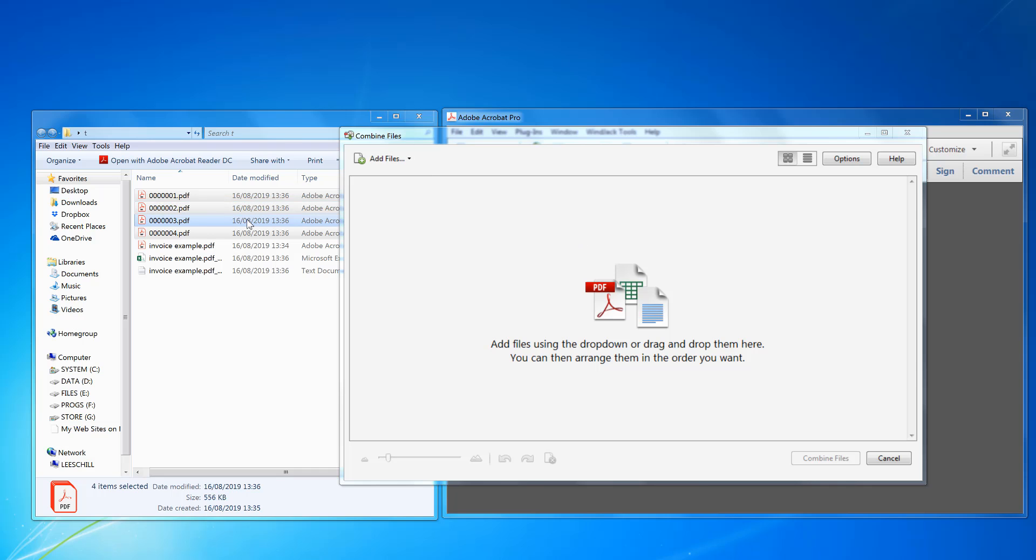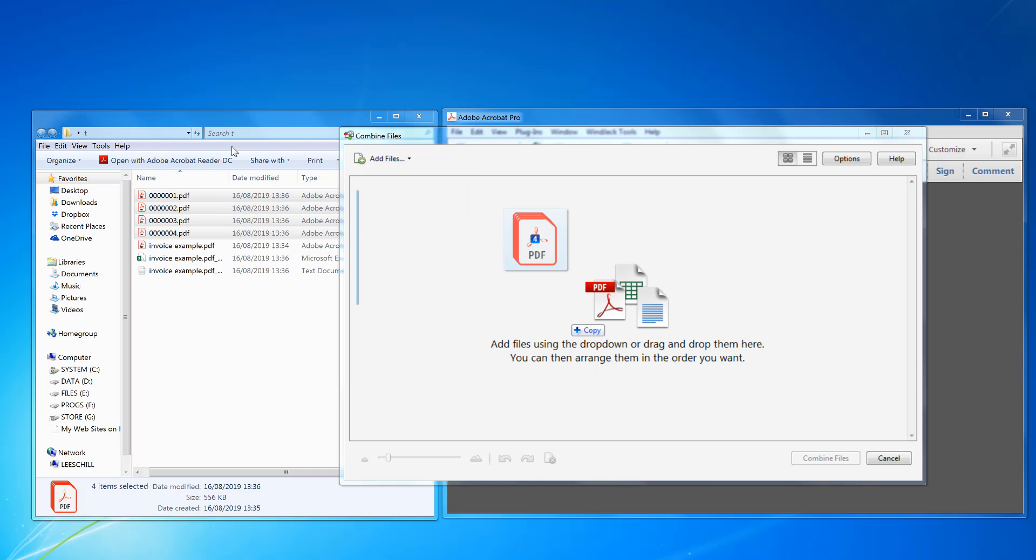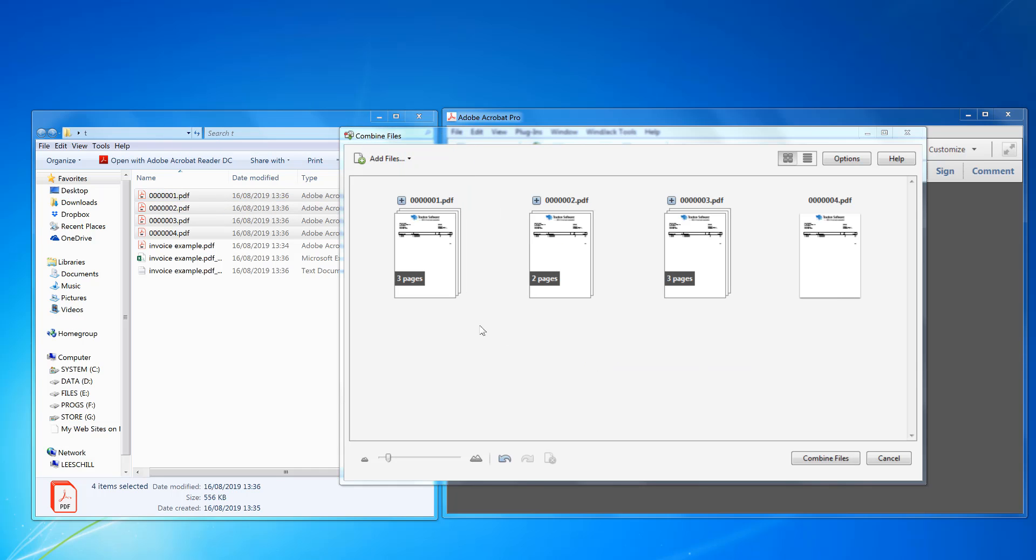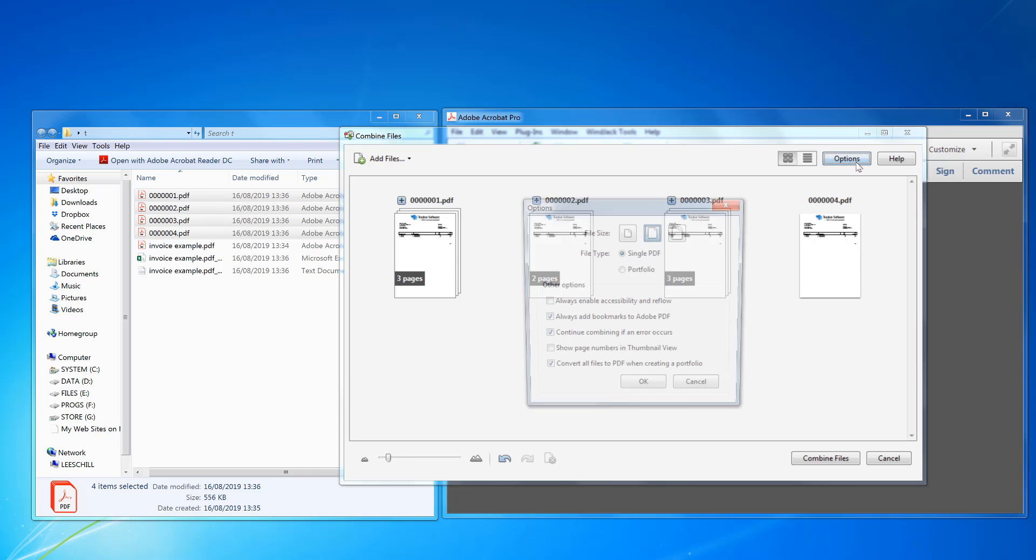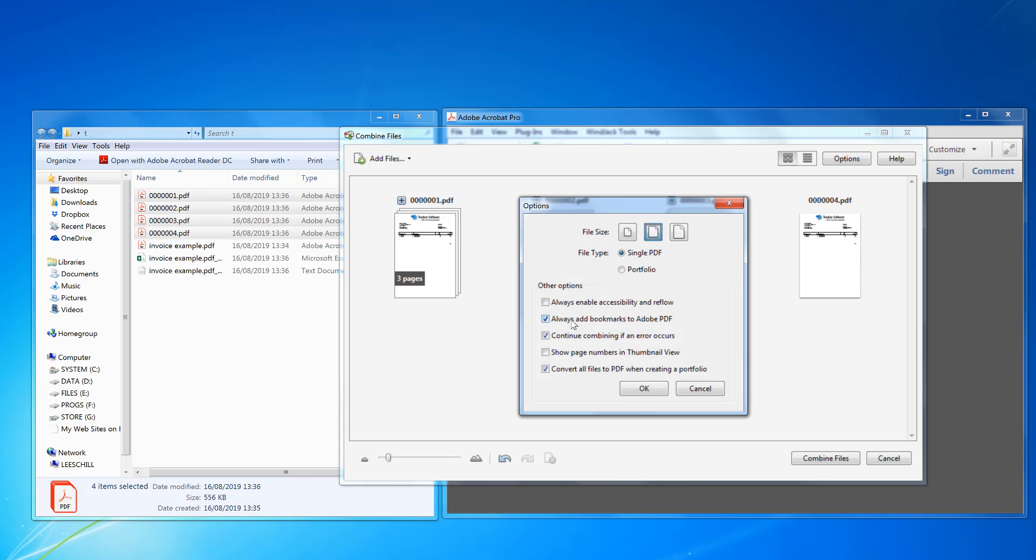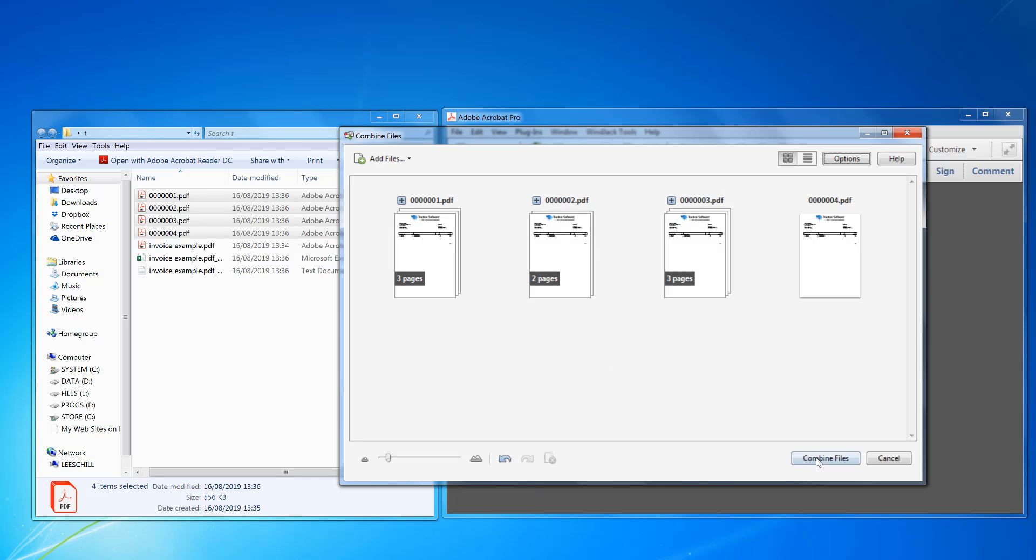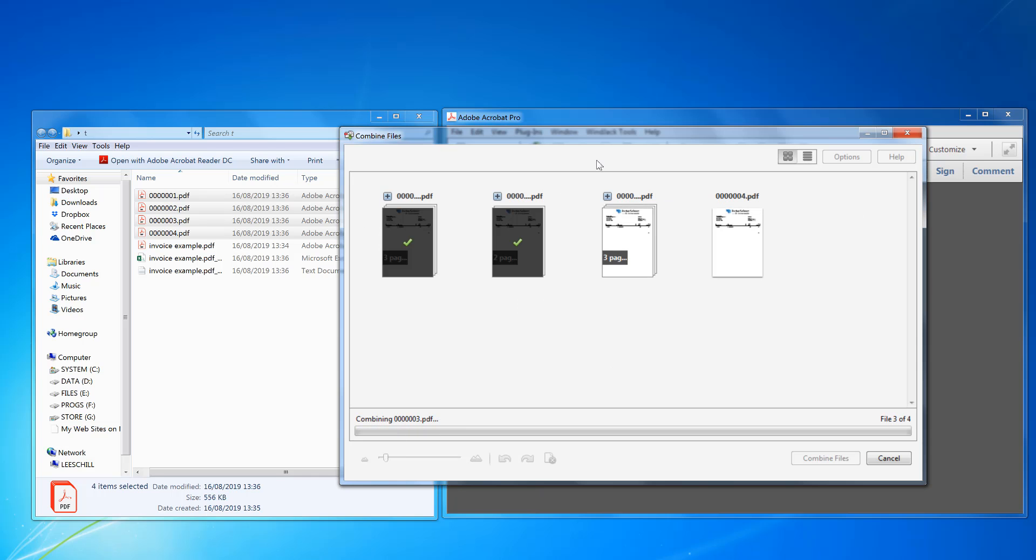So you start off with one, two, three, four PDF. Then click on options. Always add bookmarks should be default set. OK, combined files.